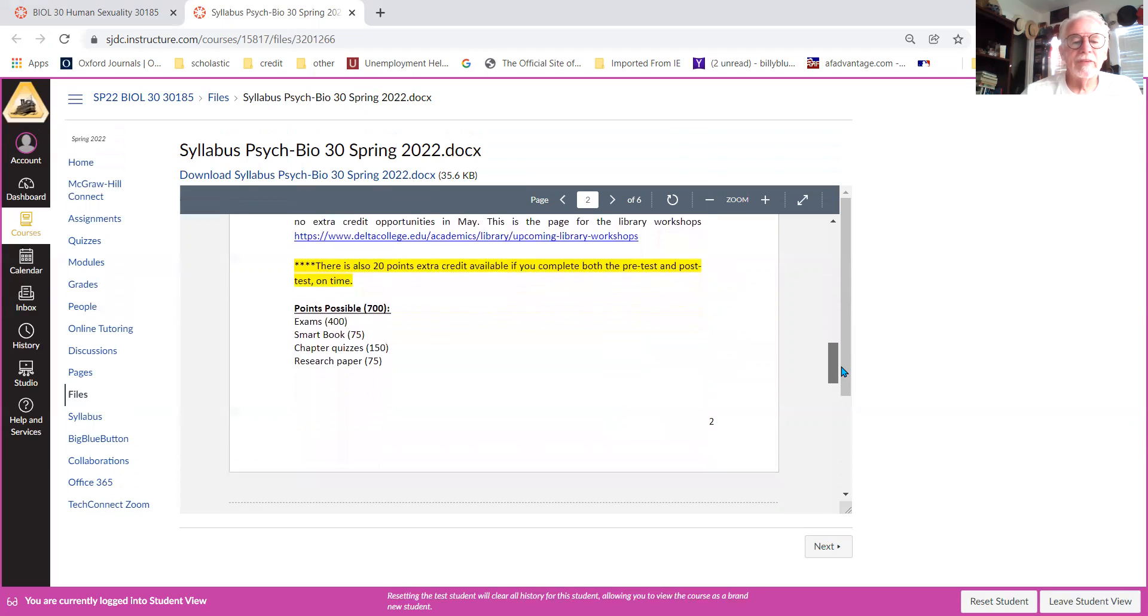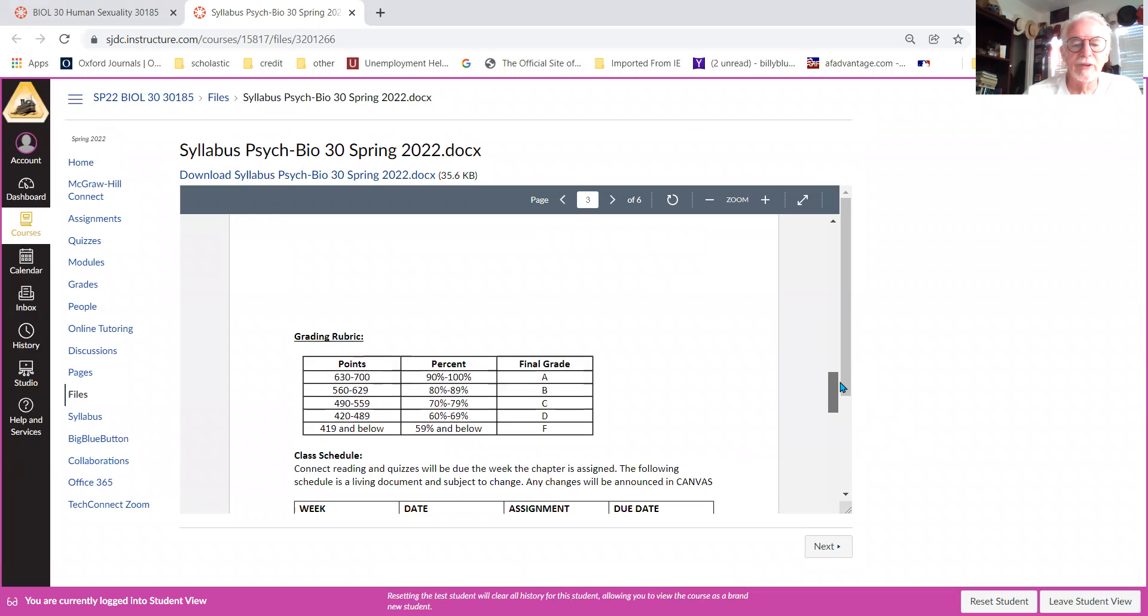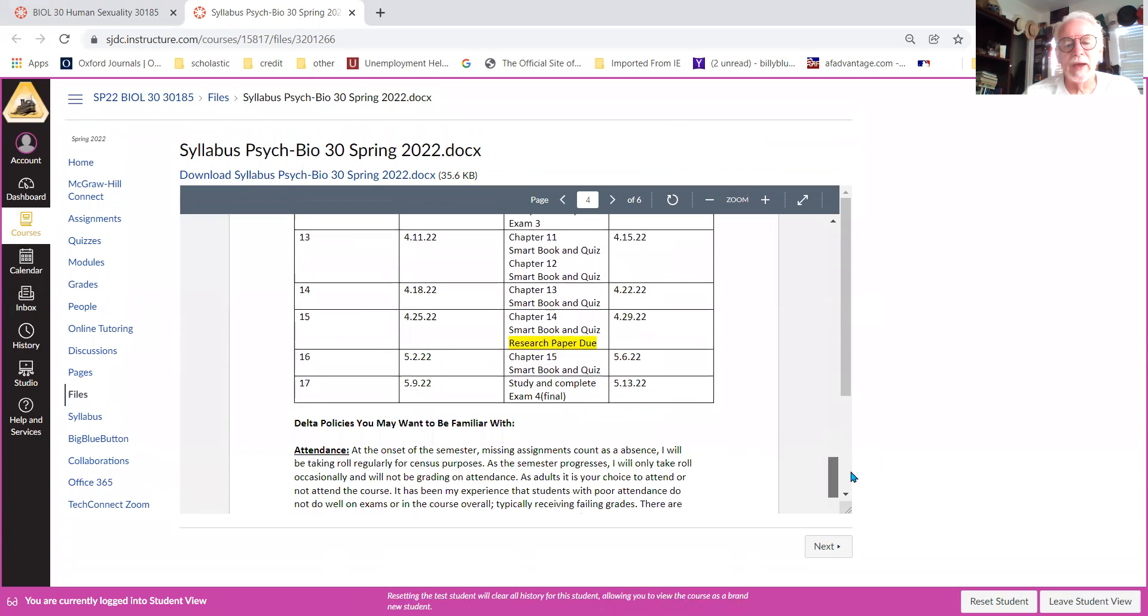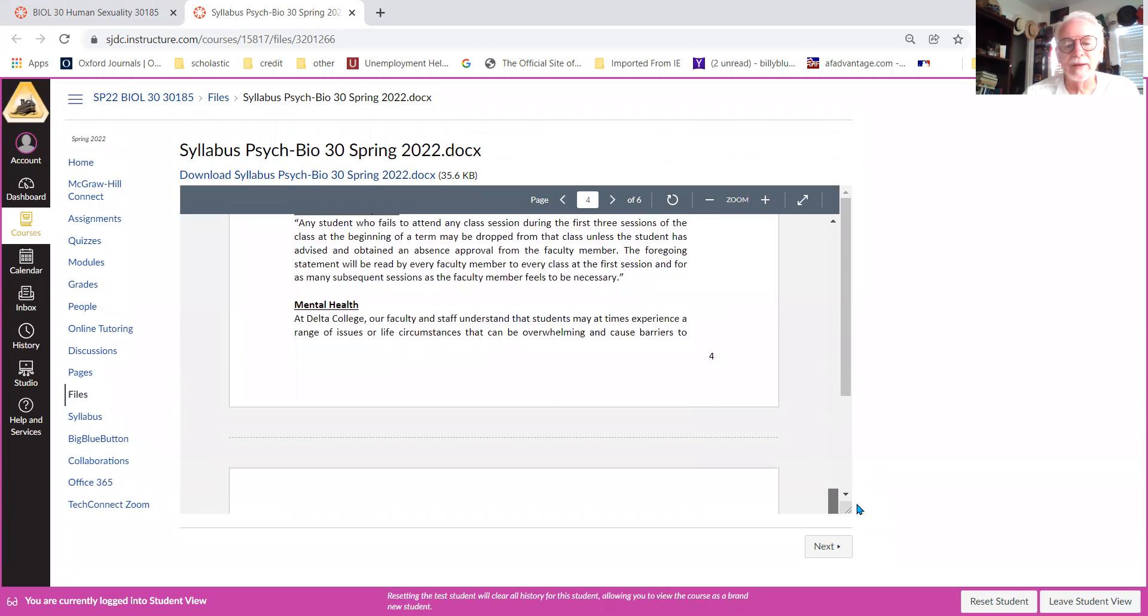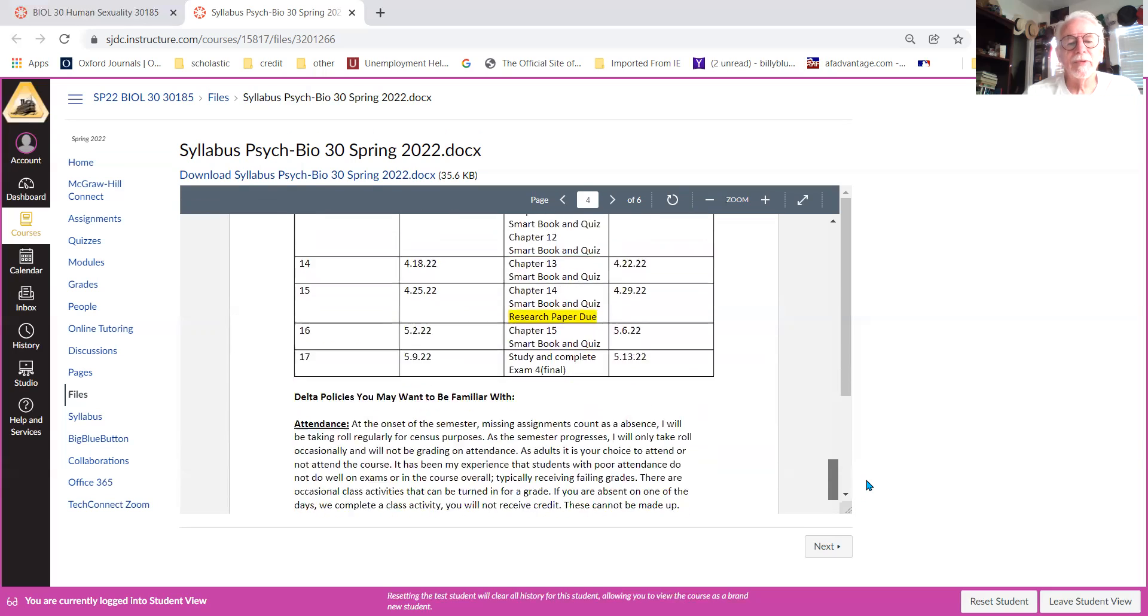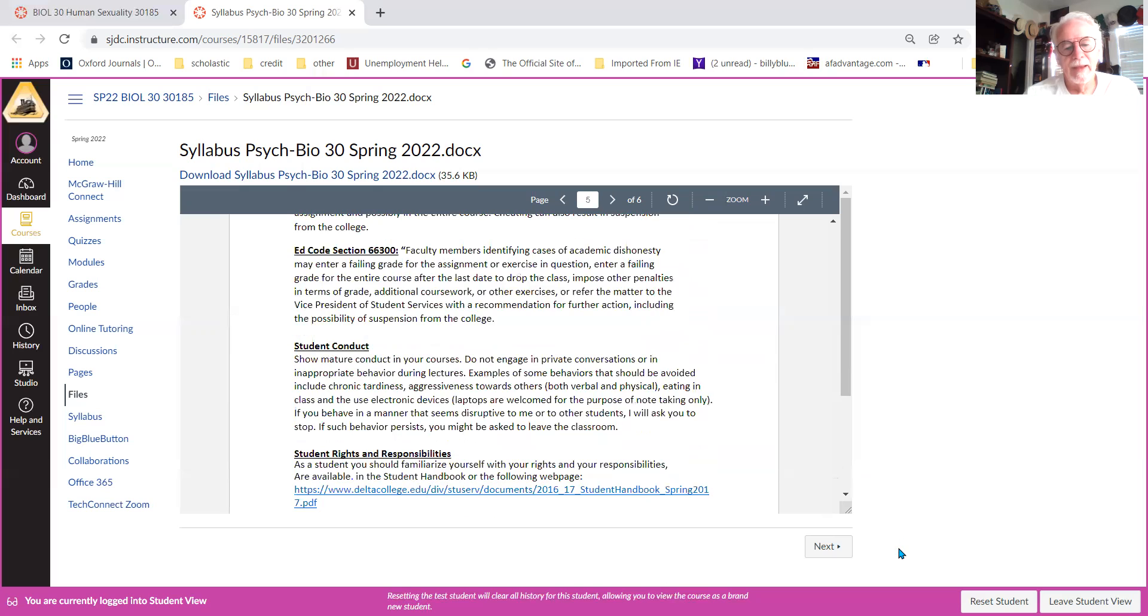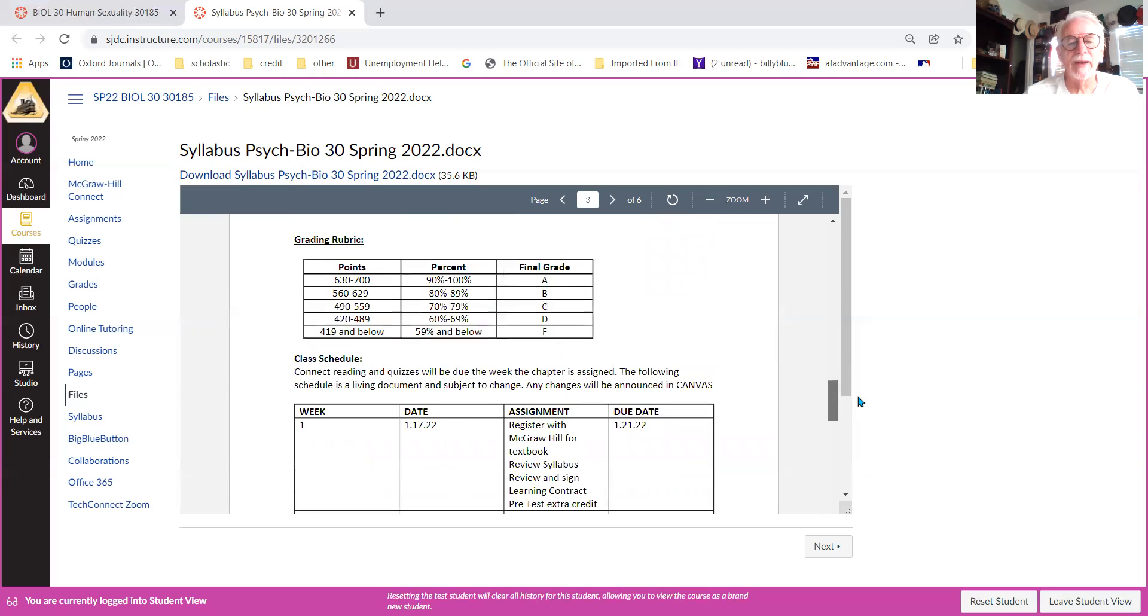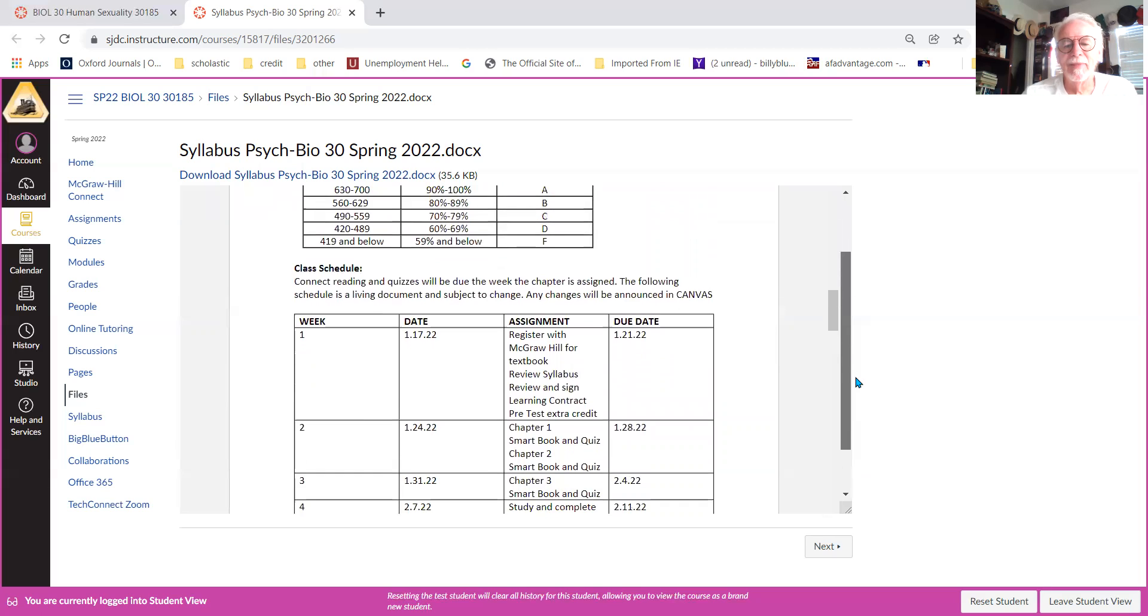So this breaks down: there's 700 points possible, not counting the extra credit, and then this is how it breaks down for the grade. And then all the assignments and the weekly schedule, right? So all of this is apt to change. And then all the verbiage from the college, which I know you're probably not going to read, but is there. So the important part here is this: that you stay on schedule, that you follow this.